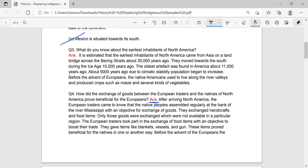Question 3: What do you know about the earliest inhabitants of North America? Answer: It is estimated that the earliest inhabitants of North America came from Asia on a land bridge across the Bering Strait, about 30,000 years ago.